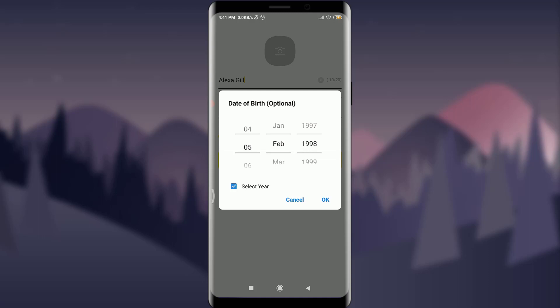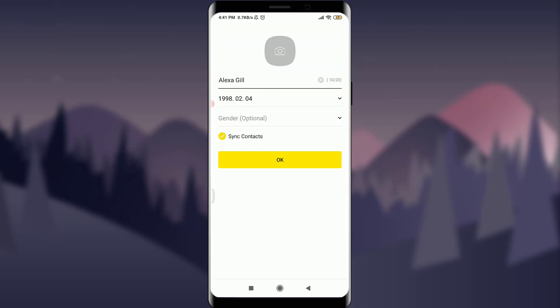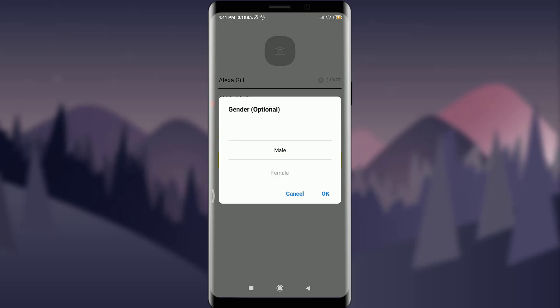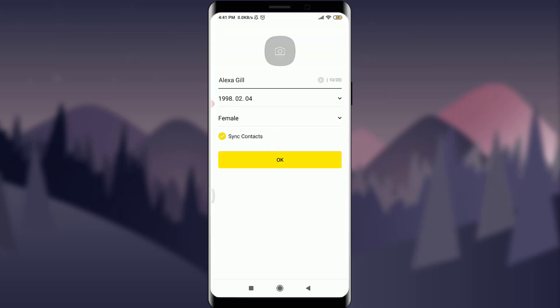Next, I need to fill in my name along with my birth date — including the date, month, and year — and tap OK. For gender, which is optional, you can choose female or male as you prefer, then tap OK.